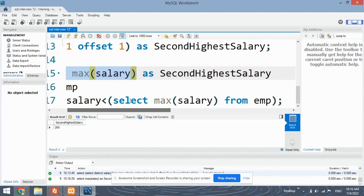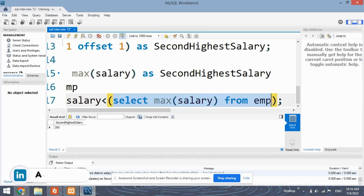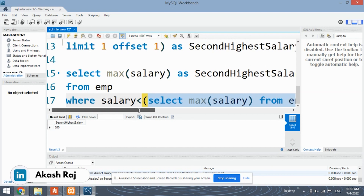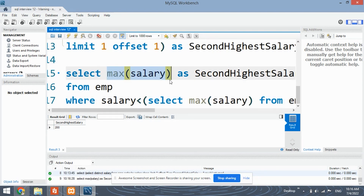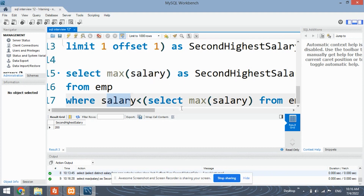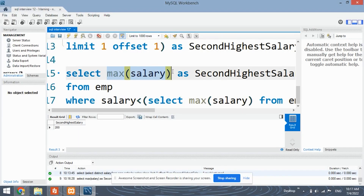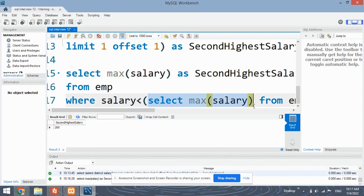The original max salary from the inner query will return 300. Here it will first select max salary as 300, but 300 is not less than 300, so it will not retrieve 300. Then next it will go to 200, and since 200 is less than 300, it will extract the salary as 200 and print 200.